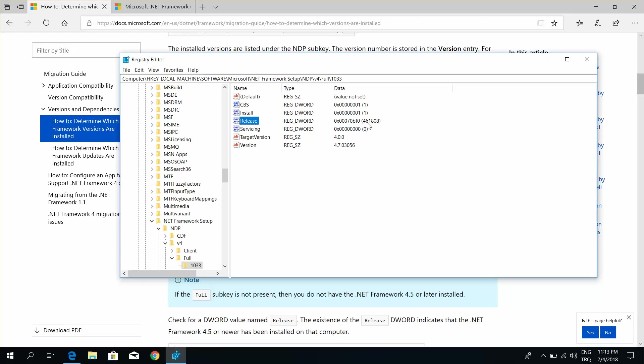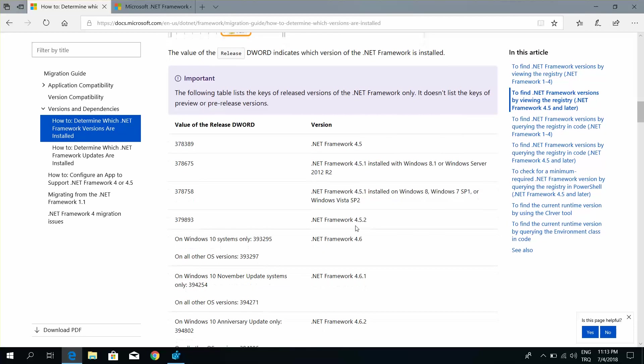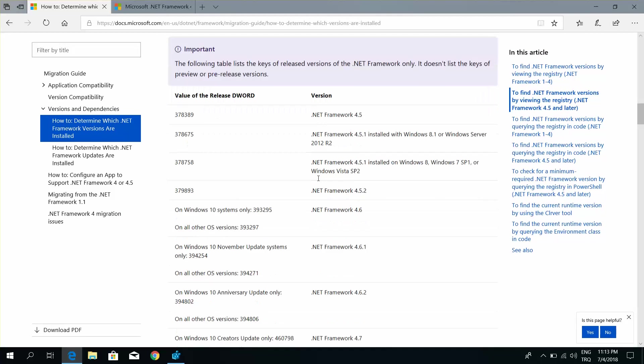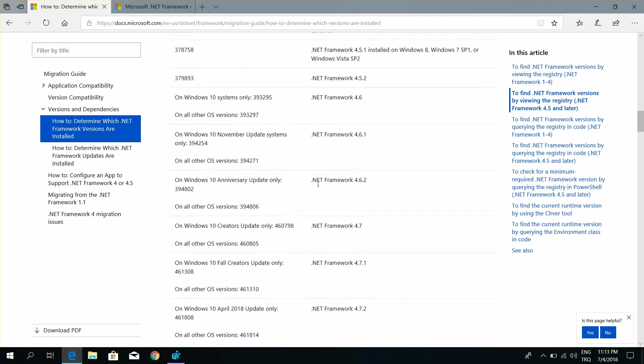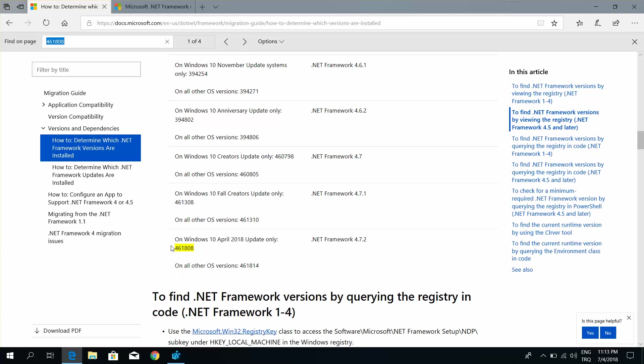Find the .NET Framework version. This shows the .NET Framework version installed on your system.